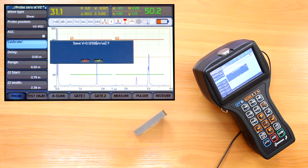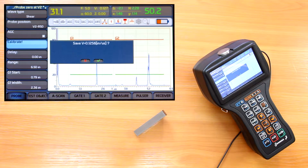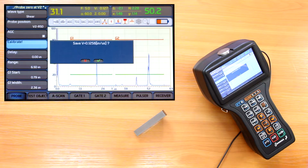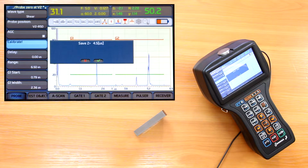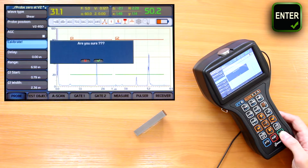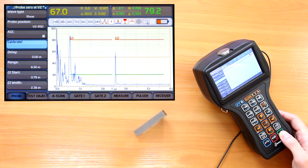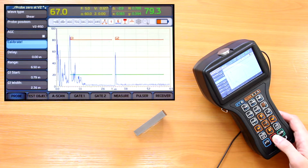It then asks if we wish to save the calibrated value of sound velocity. If we used a V2 made from the same material as the test piece, it's a good idea to save this velocity by pressing enter and confirming again. The same question is asked about the probe zero value, so we press enter twice to confirm it as well. The exit button takes us back to the choice of calibration procedures using standards.